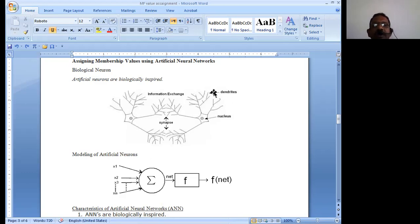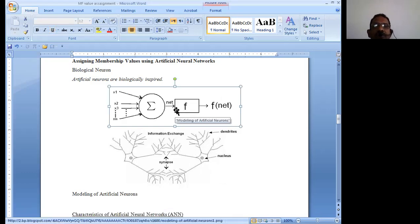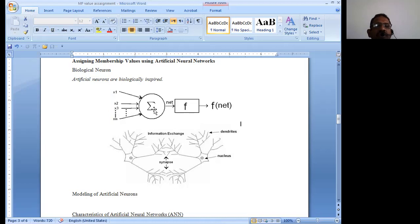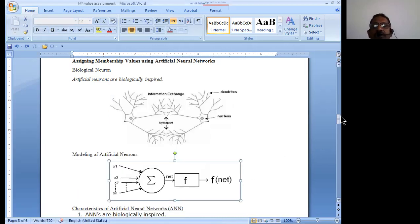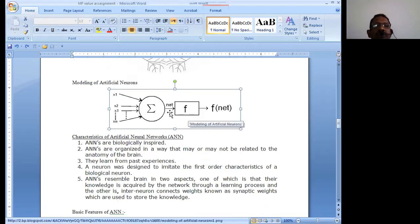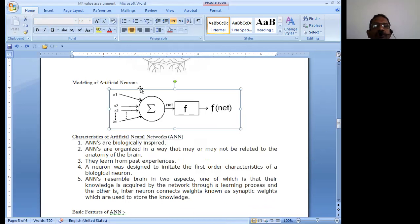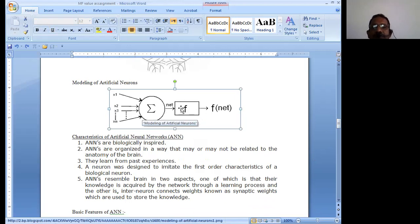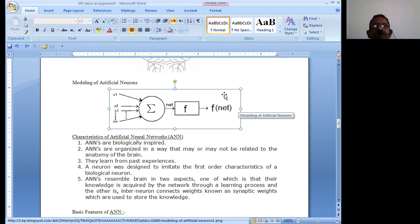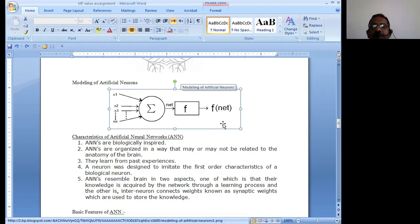Such a hypothetical network can be considered to design an artificial neural network. This model of artificial neurons takes many inputs coming from the artificial network, sums them up, and passes them through a particular function. This function gives us a value which is simply assigned to the membership function. This is how we implement the assignment of values to membership functions using the neural network concept.